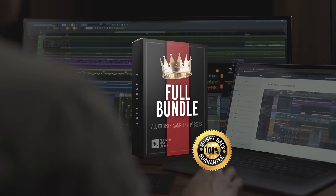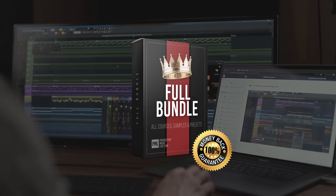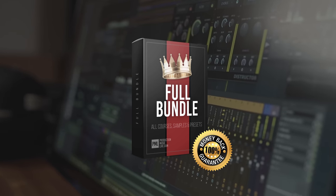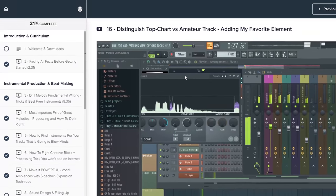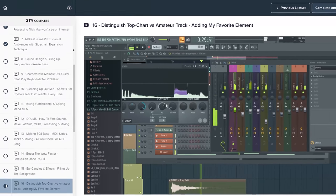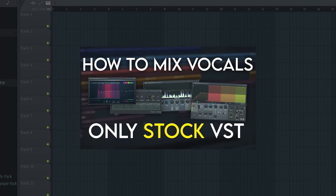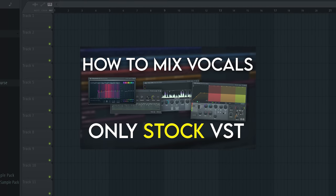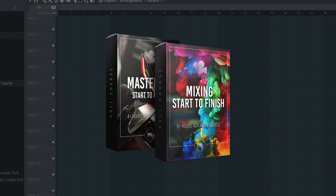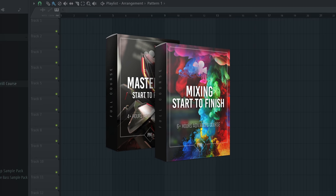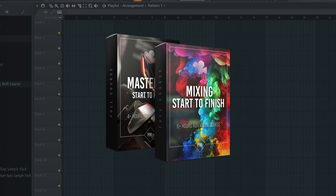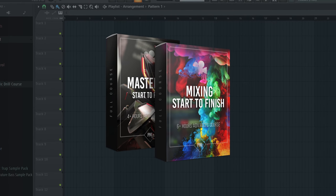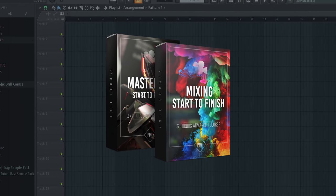Forget about expensive plugins and invest in your knowledge. We have top tier online courses on music production with 100% money back guarantee. At this point, feel free to follow our another video on in-depth vocal mixing or enroll in our full mixing and mastering bundle, where you'll get to know how to use FL Studio to its fullest and not miss out on anything you already have.